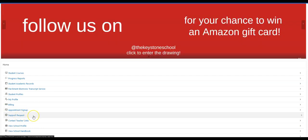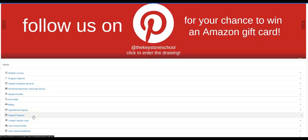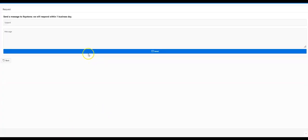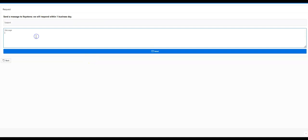You can also email our student support representatives by clicking on support request. It'll bring up a form you can fill out with a subject and a message. Click send and that will get sent off to our support team in case you have any account questions.